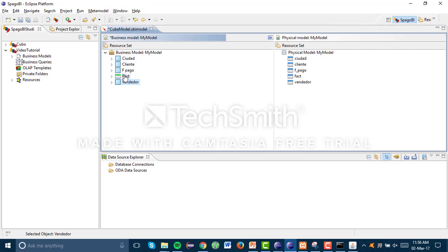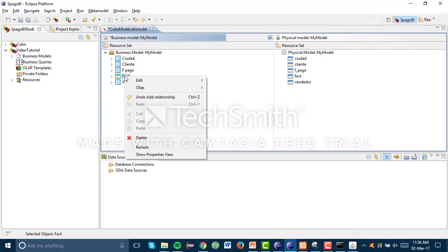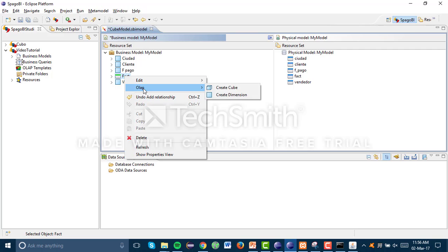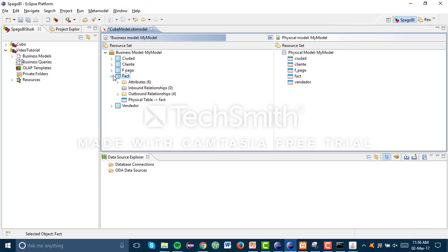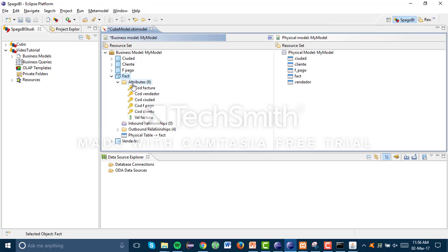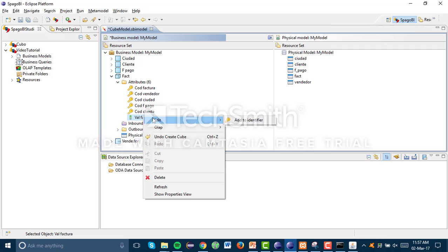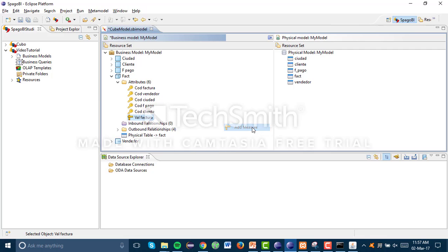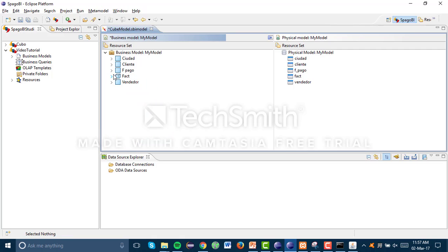The last thing we have to do is create the cube. This main table is going to be our cube. Click Create Cube — we can check all the foreign keys and primary keys. This measure column is what we're going to measure, so right-click and Add Measure. I think we're all set.